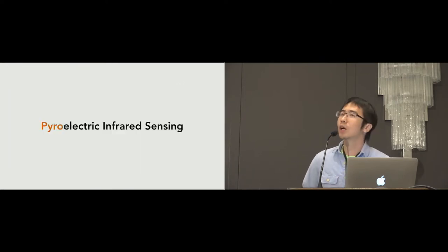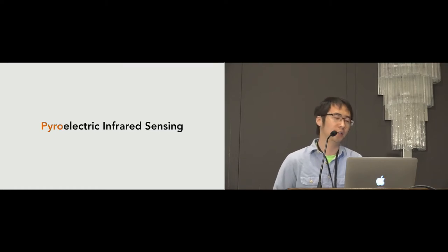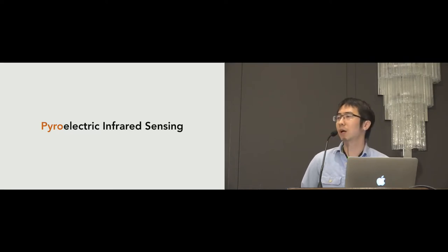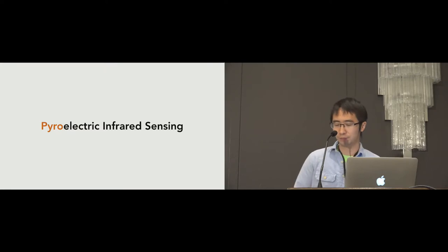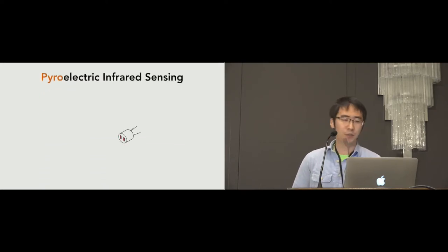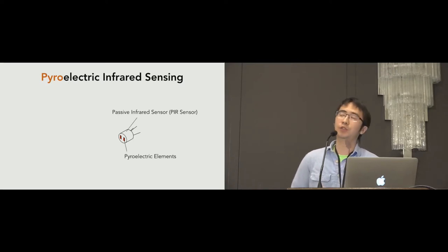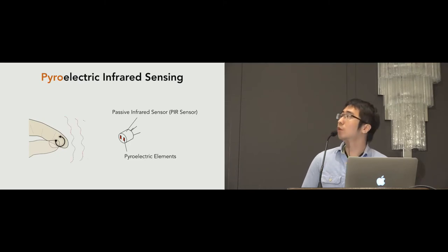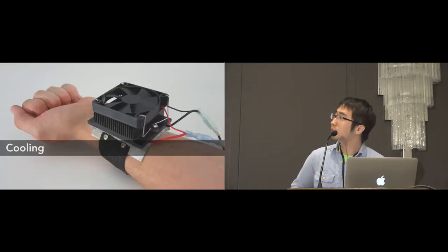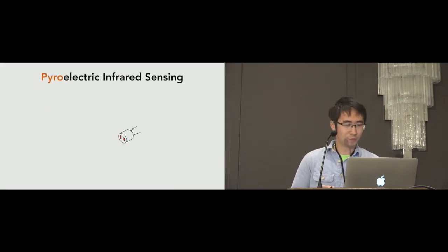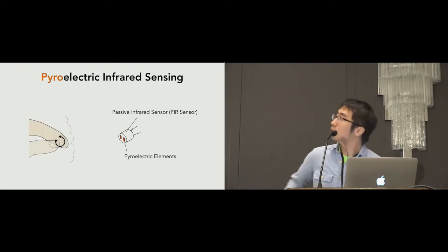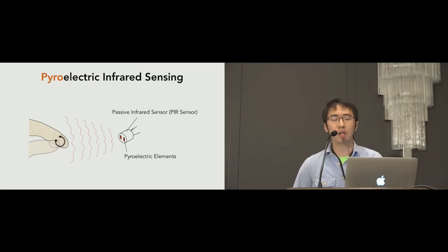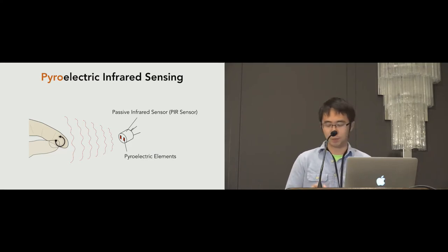So in this work, we explore a different technique called pyroelectric infrared sensing. We use this technique to detect micro thumb-tip gestures. Compared with existing methods, pyroelectric infrared sensing has two unique benefits. First of all, the passive infrared sensor, referred to as PIR sensor, made of pyroelectric elements, is quite sensitive to the thermal infrared signals radiated from our fingers.